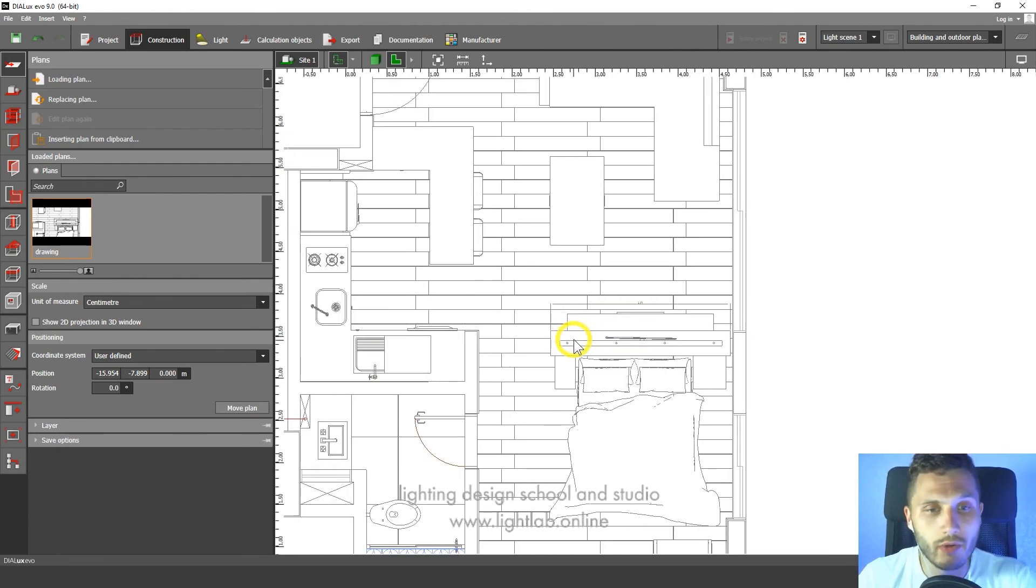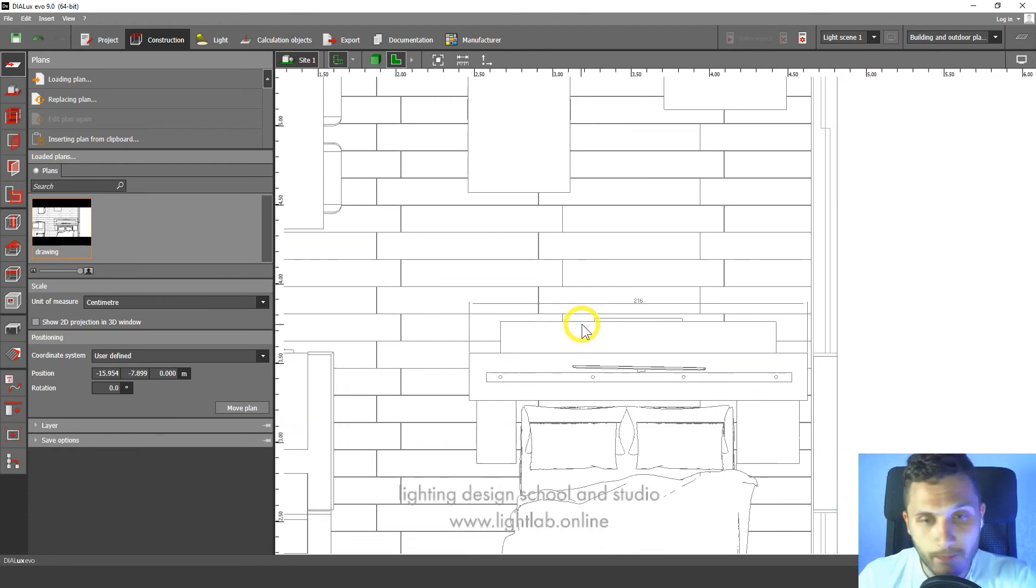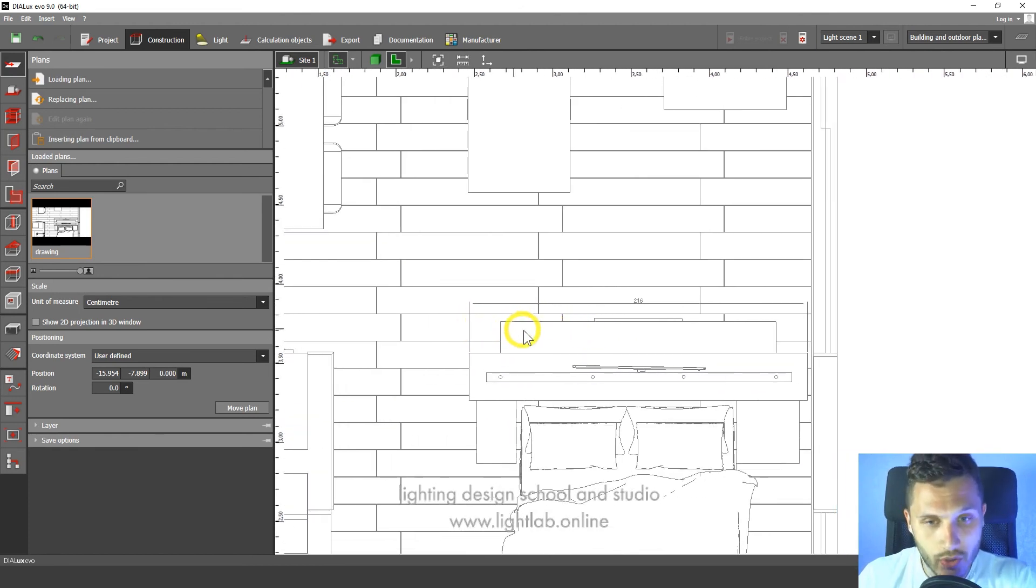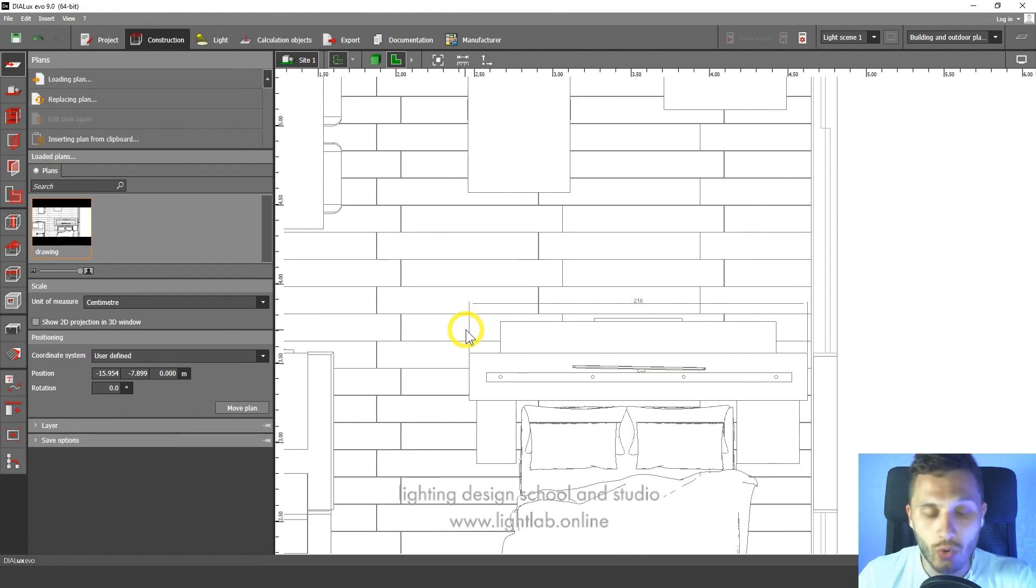If you did this step, if you checked your scale, go to the next lesson. Thank you for watching. Subscribe to our channel, give the thumbs up, and also check the link down below to see more of our lighting design courses for Dialux Evo and Photoshop. See you in the next video.